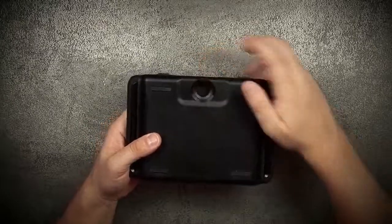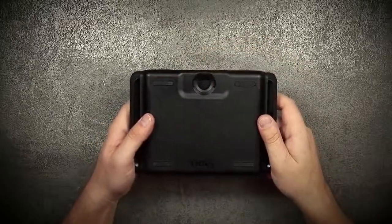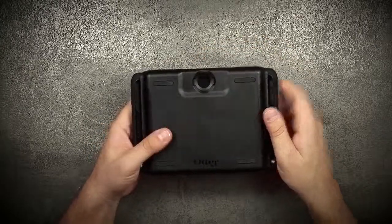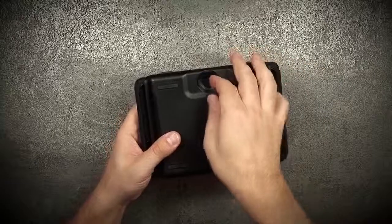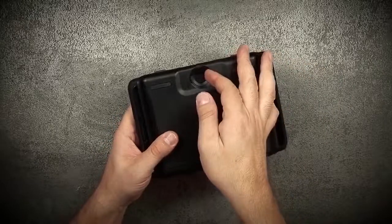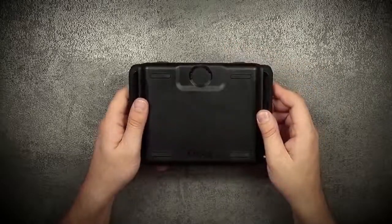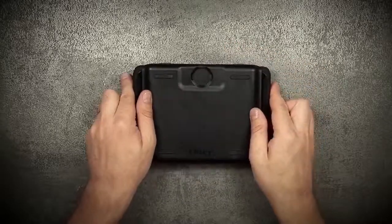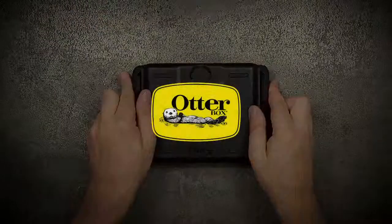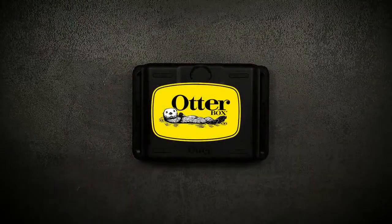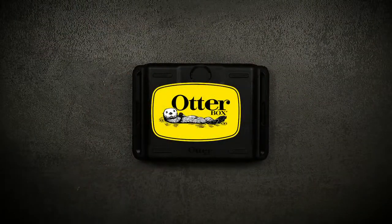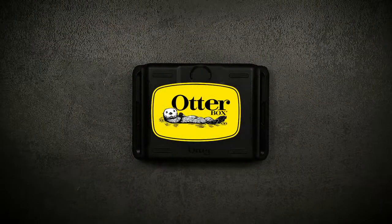The screen shield also features a sliding door, allowing you to take pictures using your camera.